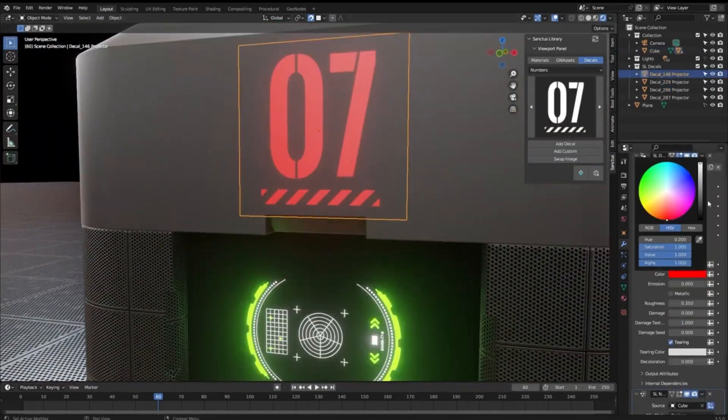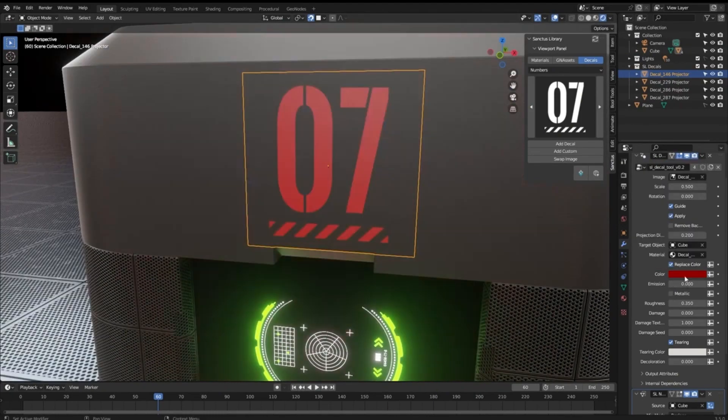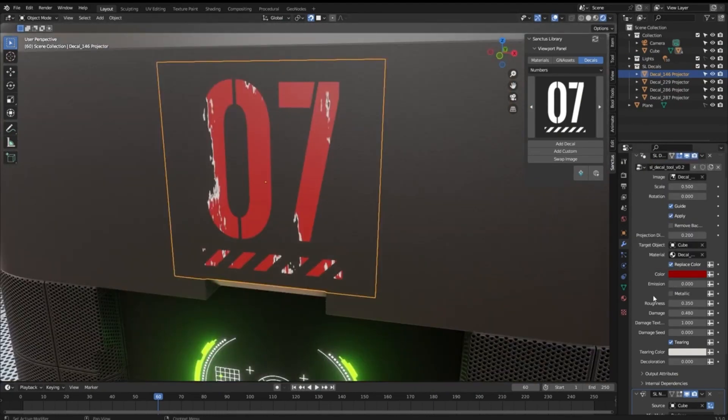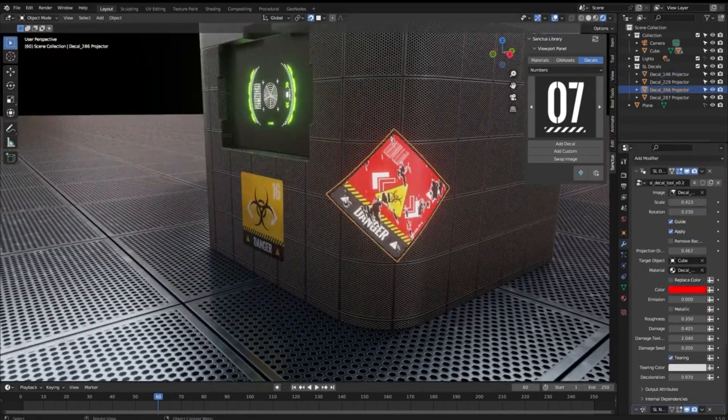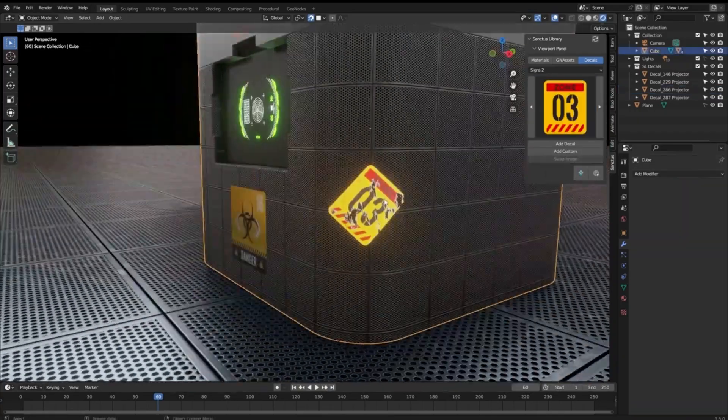If time is of the essence, Sanctus Library has you covered with its geometry nodes generators and tools, which allow you to get complex results in a quick and simple way.